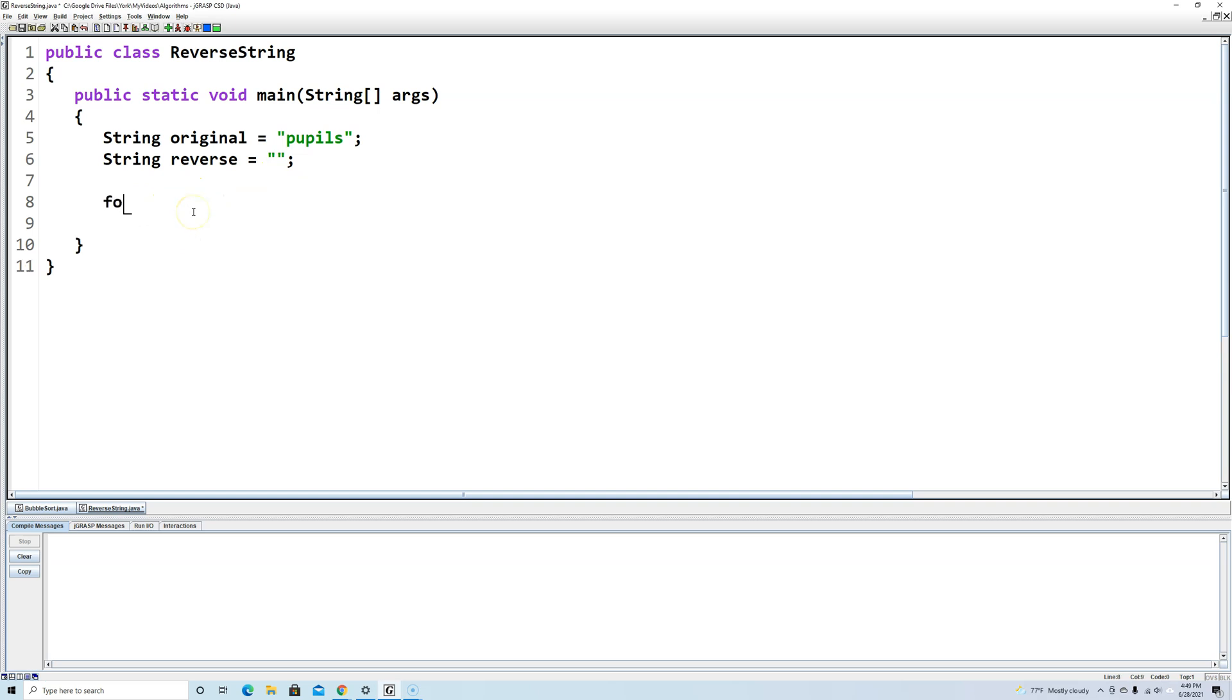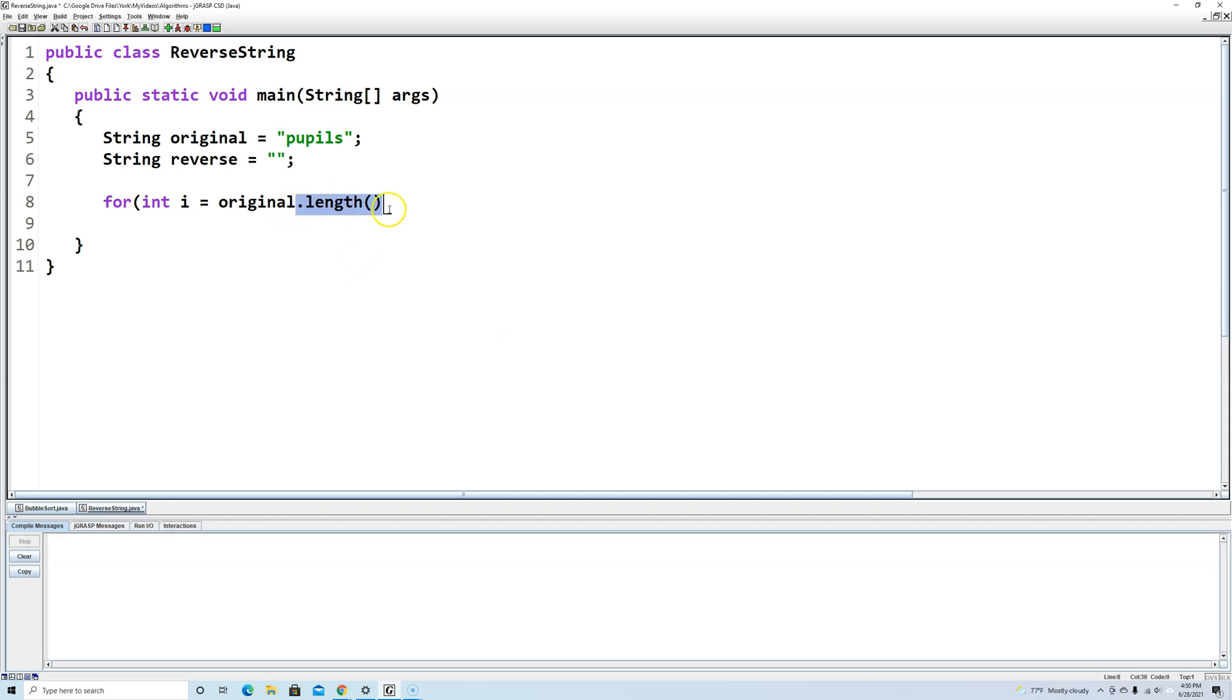So we're going to say for int i, that's our counter variable, equals original.length() - 1. And the reason we're starting i at length minus one is that internally strings are arrays, so that means they start out at index zero.